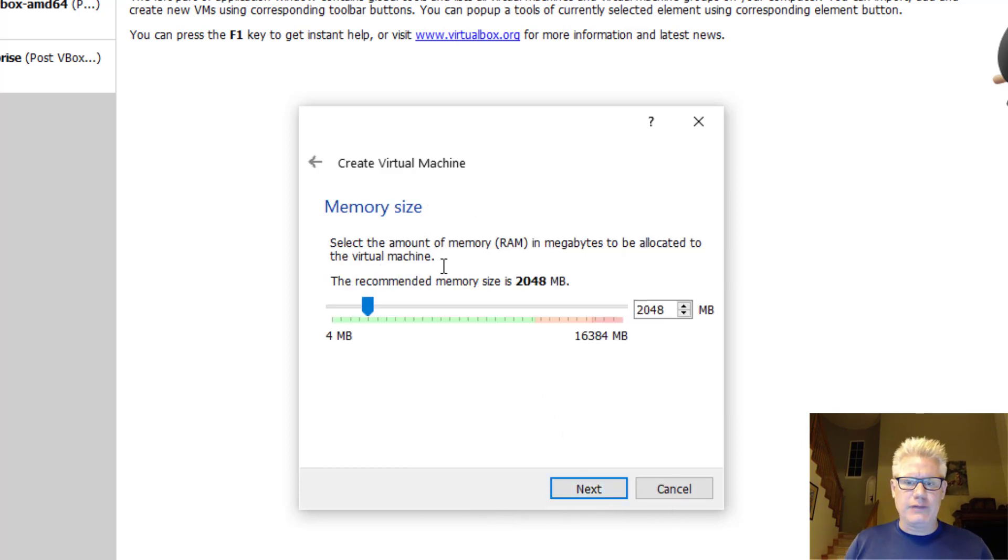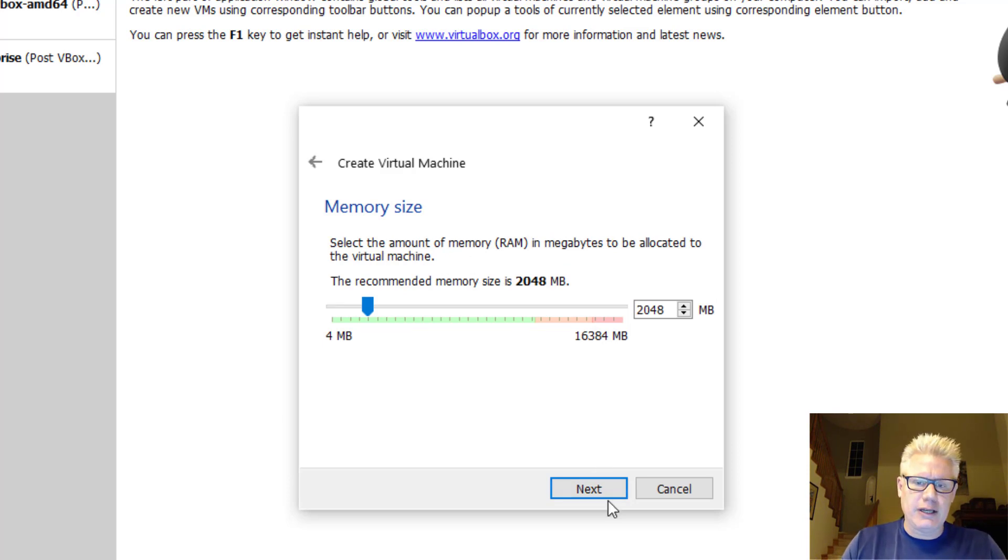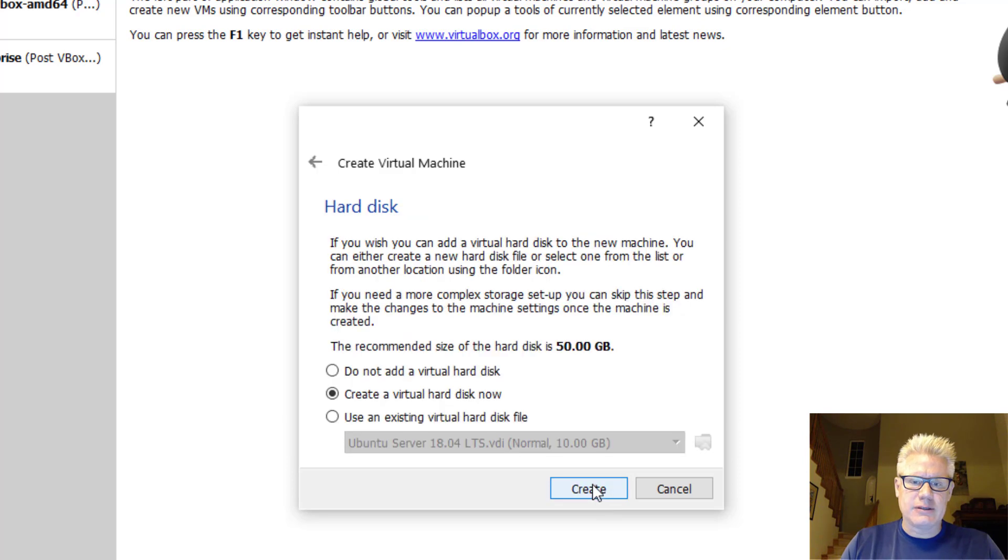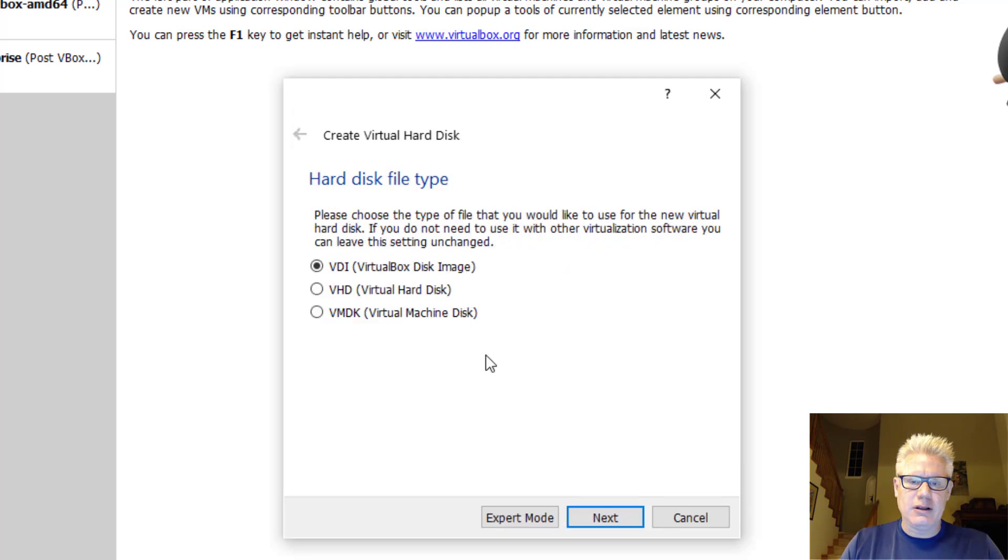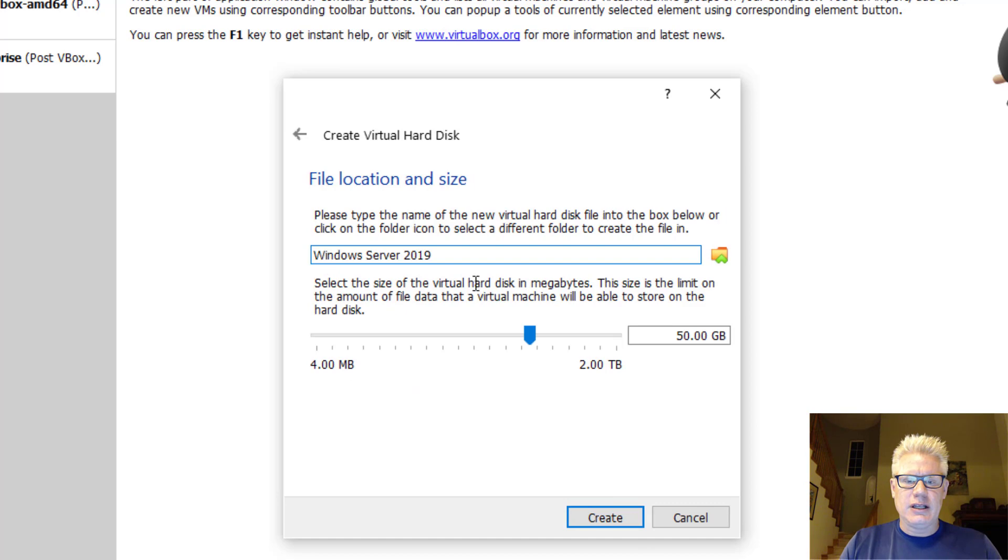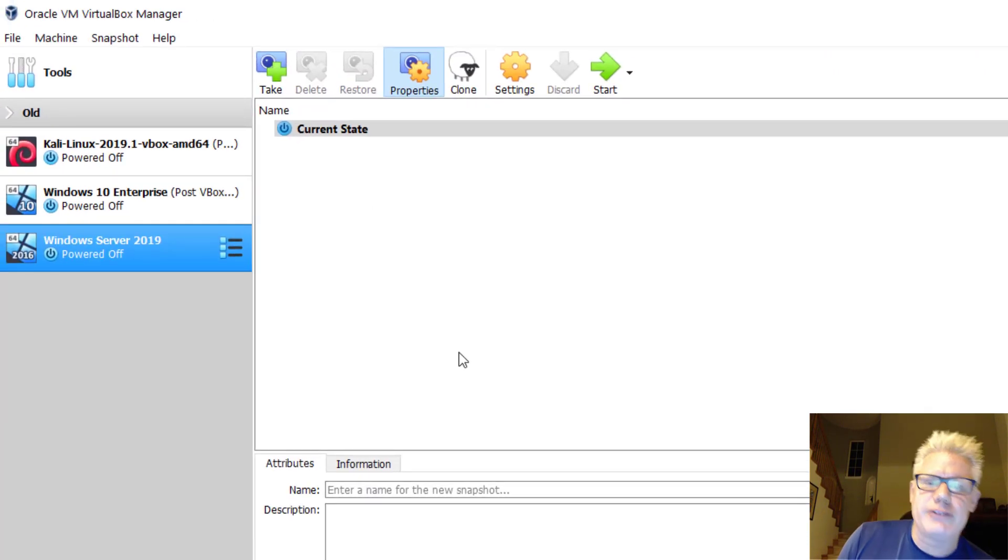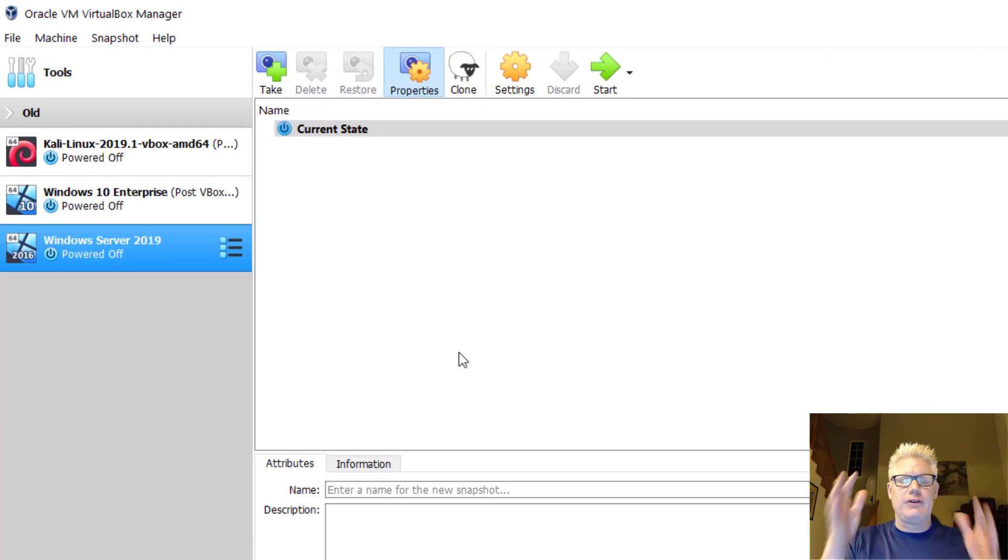Click on Next. So it automatically defaulted to 2048 RAM or 2GB, which is fine. Go ahead and click on Next. We'll go ahead and set up the Virtual Hard Disk now. We're going to use the VDI format. We'll do Dynamically Allocated. And we will do the 50GB drive as the default. So now we've sort of set up the virtual machine.